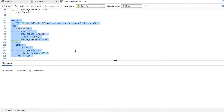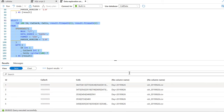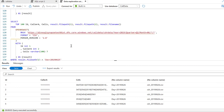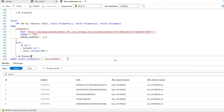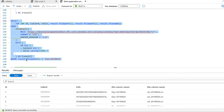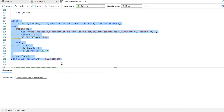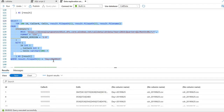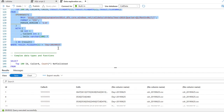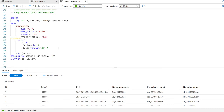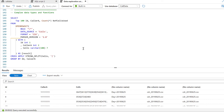Now for a more interesting transformation: getting the count of cell towers used for each call. The cells column contains a pipe-delimited list of cell IDs. I'll use the STRING_SPLIT function — a T-SQL function available in both serverless SQL pool and SQL Server — with pipe as the delimiter, and CROSS APPLY to join each split value back with the original row. Then I group by caller ID and cell value to get the count of cells used per call. After execution, I can see the first call used 16 cells, another used 10 cells, another 14, and so on.